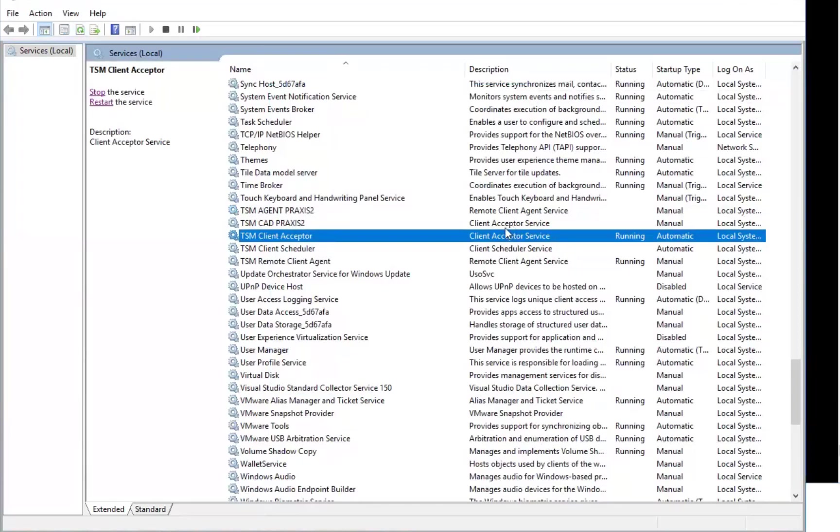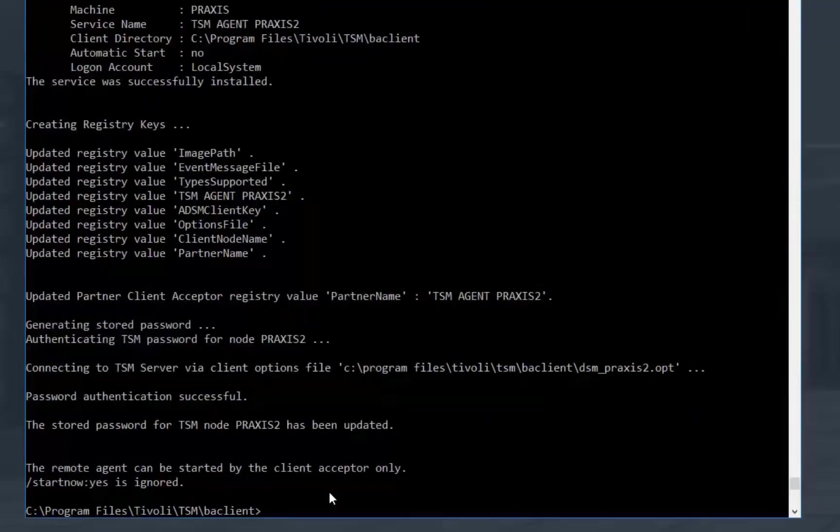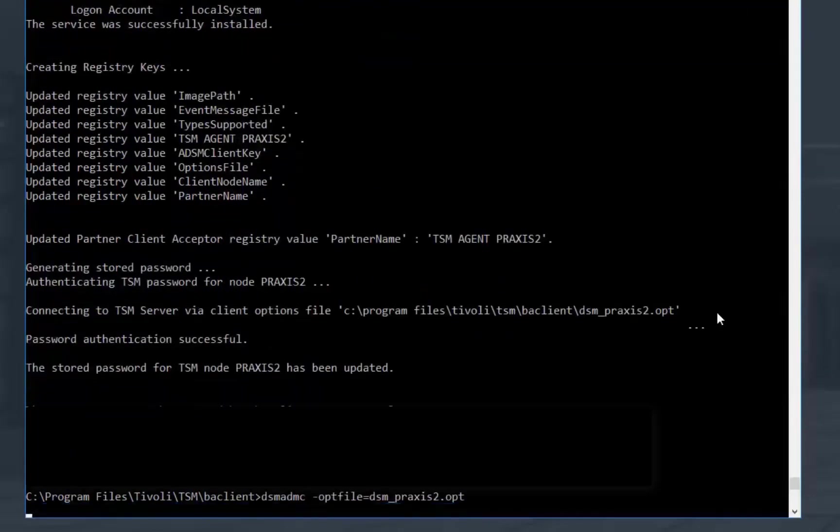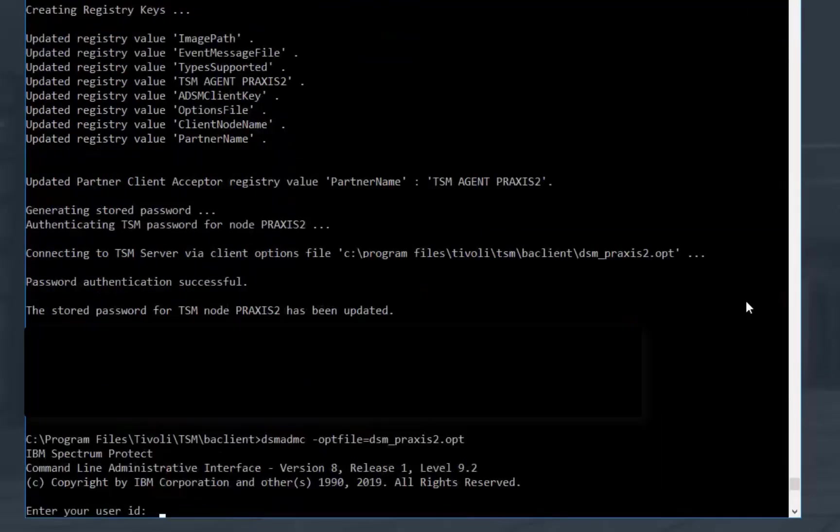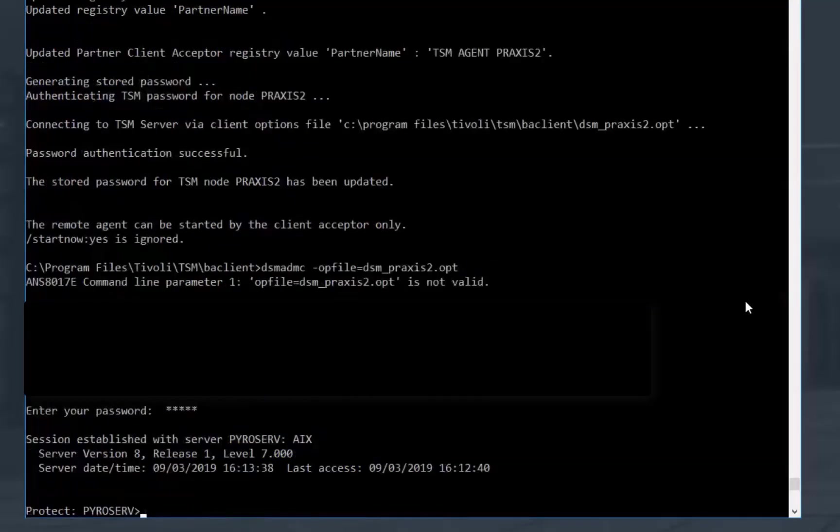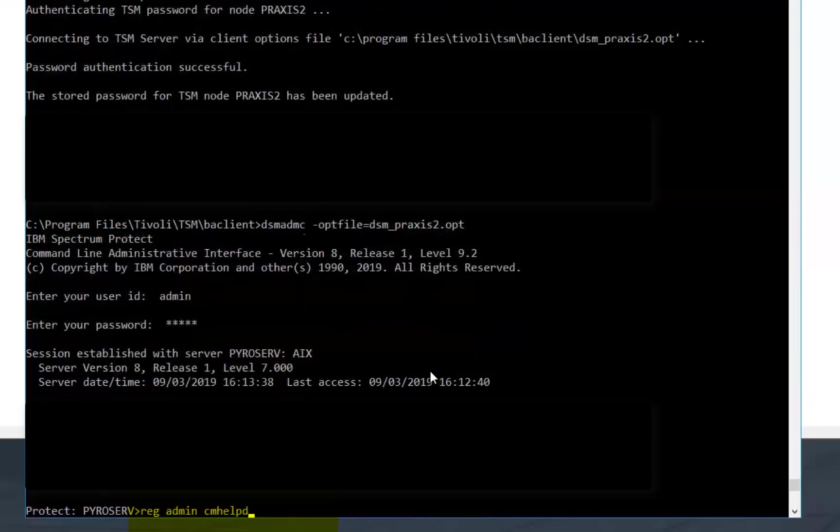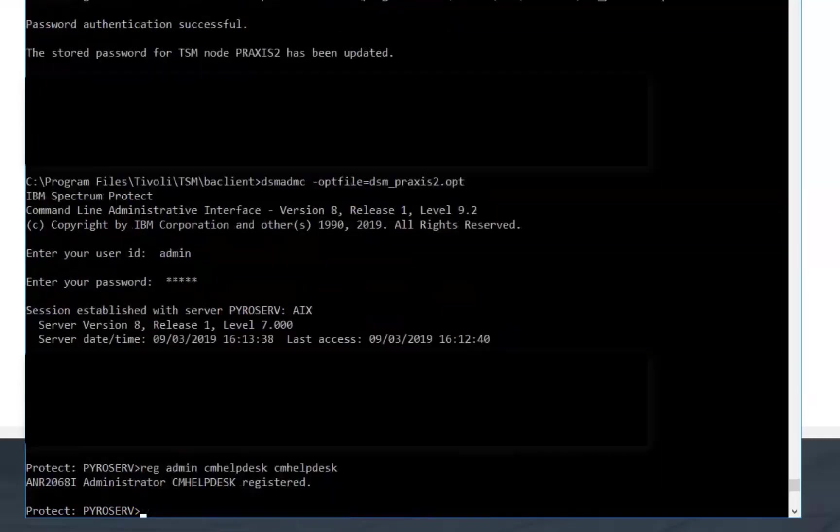And now we need to go back to the DSM ADMC command line. And we need to register a node admin to be associated with this specific client. Log on to DSM ADMC with the Spectrum Protect system admin. Issue a register admin with the name of the admin you want to be performing the restores and a password. So we're doing CM Help Desk.